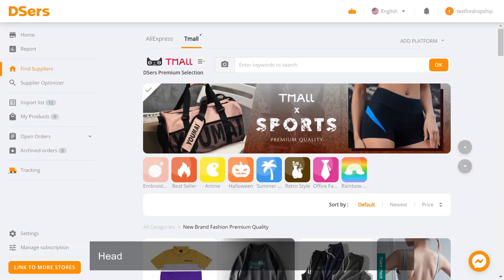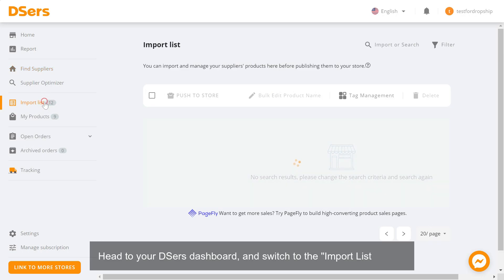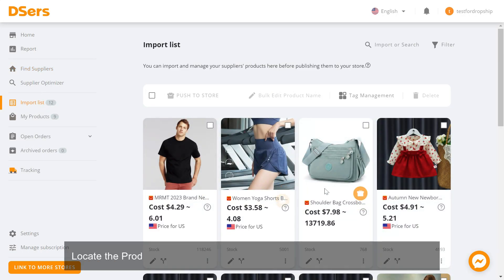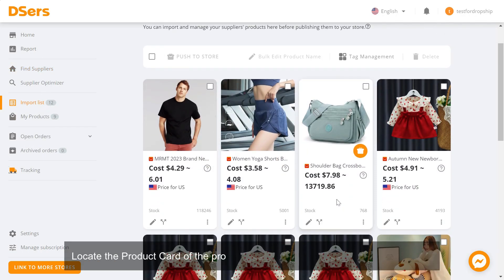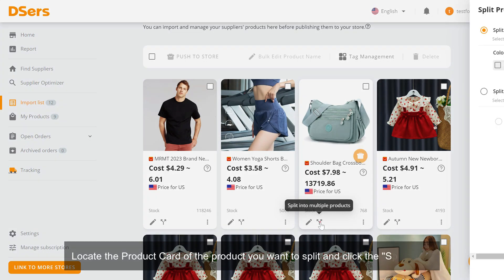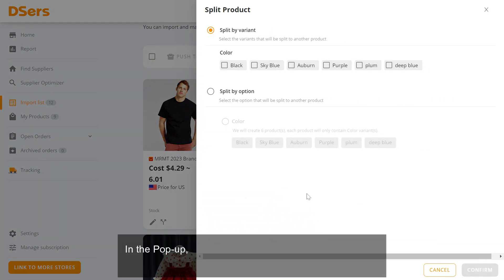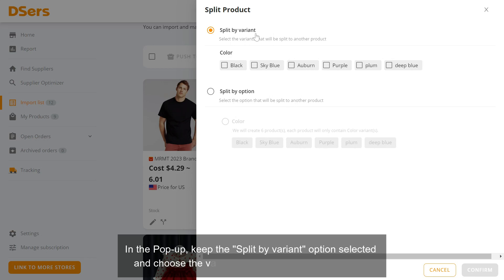Head to your Deezer's dashboard and switch to the import list menu. Locate the product card of the product you want to split and click the split icon. In the pop-up, keep the split by variant option selected and choose the variants you want under each option. Click confirm.